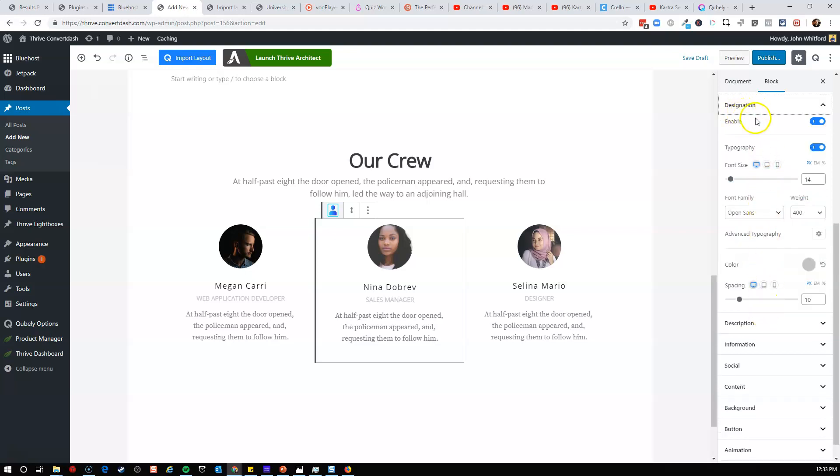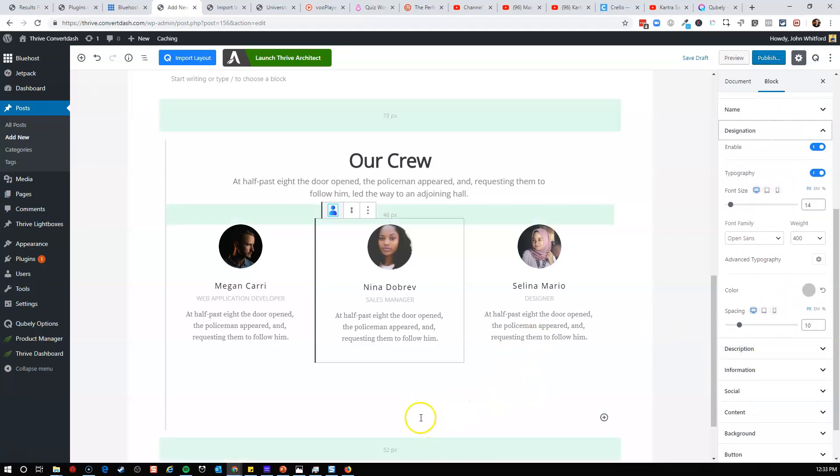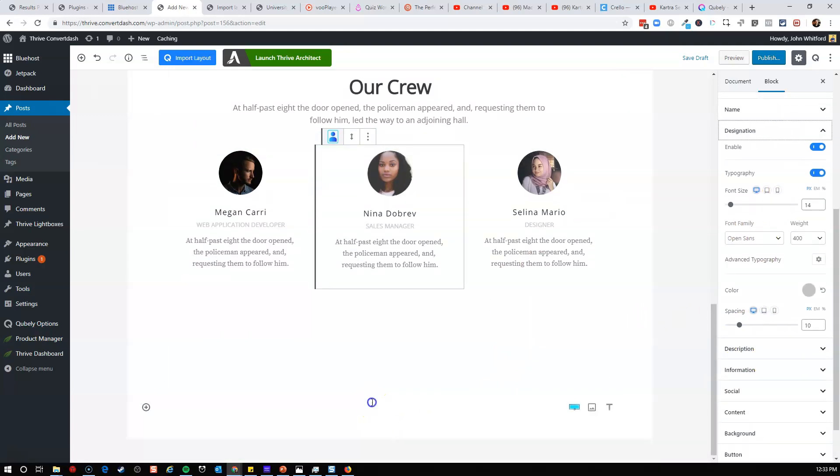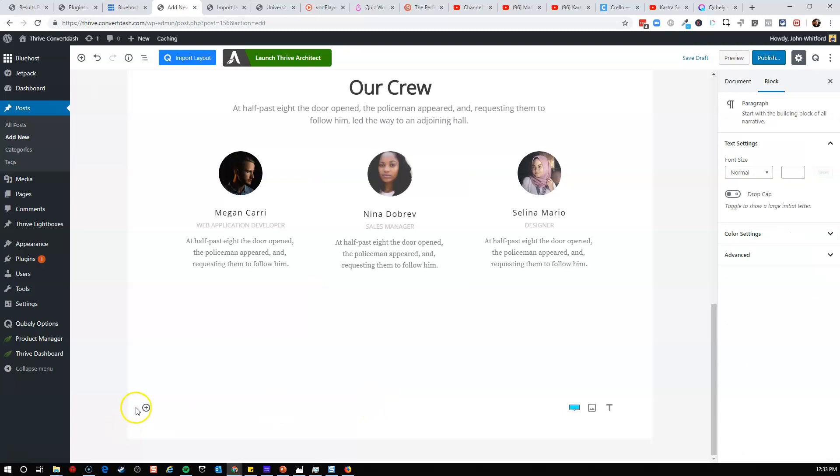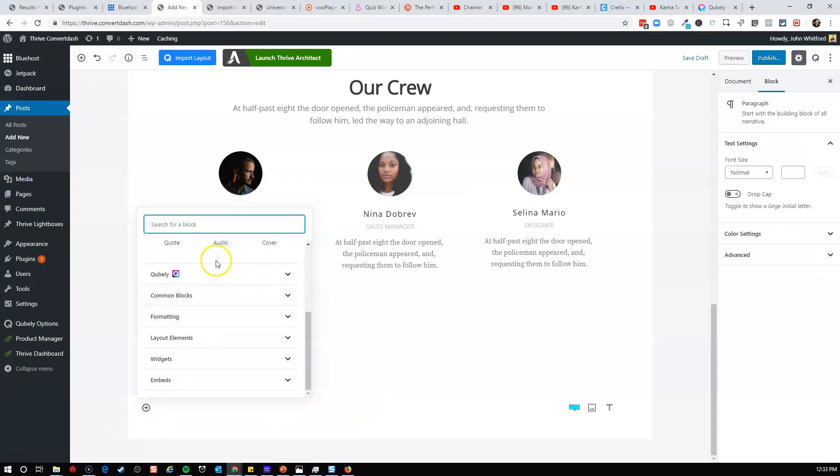So within this block, you can change the image width, you get a lot of control. Designation. So they even have the designation tab, which is an important one. So this one's called a sales manager. So you get the idea. Let's take a look at what some of the other blocks are within this plugin pack.